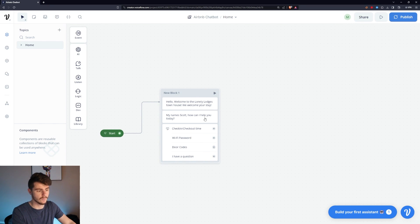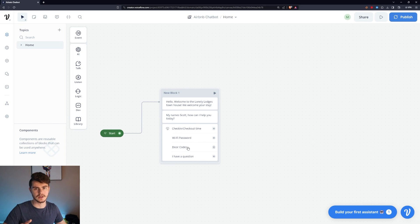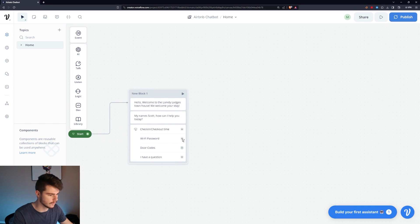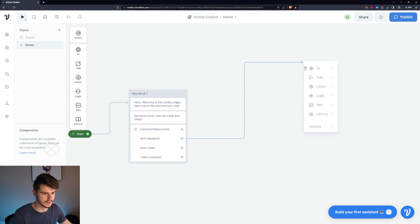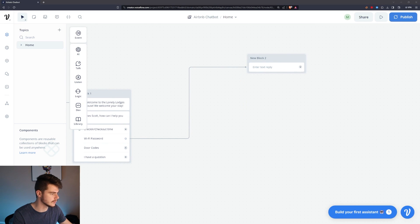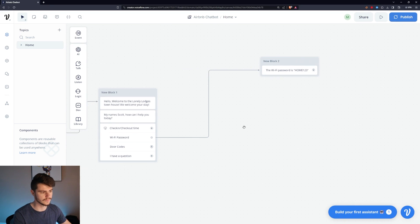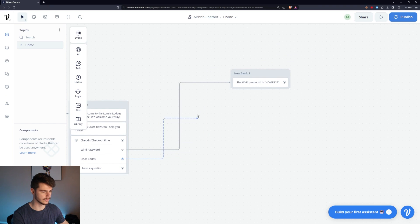If they don't pick one of these options and they have a question, it'll go through the AI and give them whatever response they want, so we can cover everything. For the Wi-Fi password, I'll drag it over to a Talk Text card and enter: 'The Wi-Fi password is home123.' So if they go on your chatbot and just want the Wi-Fi password, it's really simple.